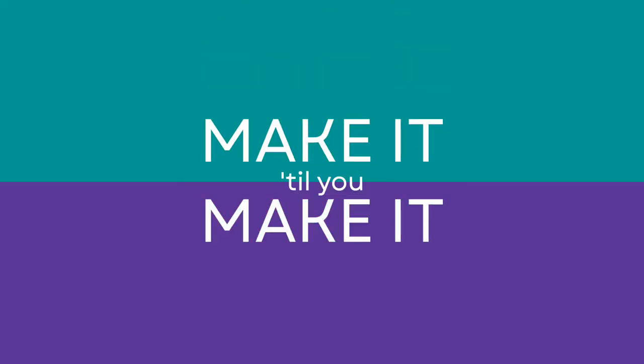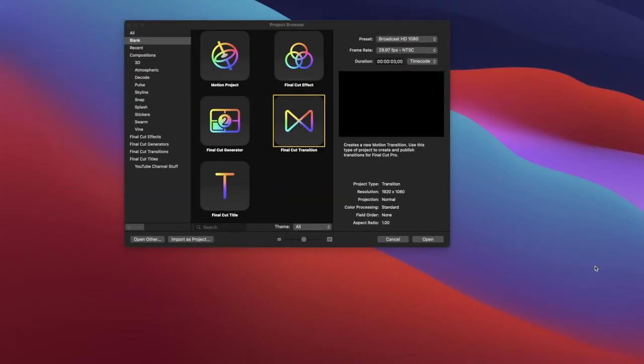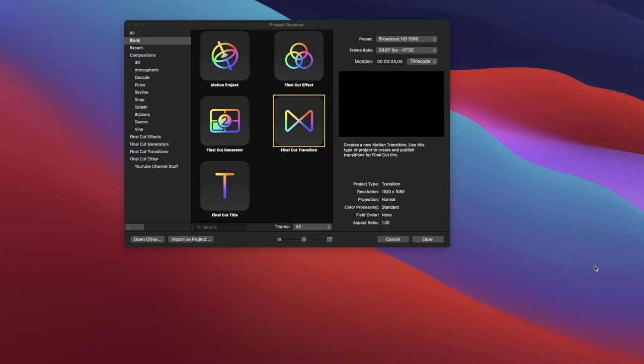Hello everyone, and welcome to another episode of Make It Till You Make It. Today I'm just going to make a quick Final Cut transition using Motion 5. I haven't made one yet for my channel, and it'd be really nice to have just a stylized one that matches my titles and my lower thirds. So I'm going to show you how I do that, and it should be a pretty quick one.